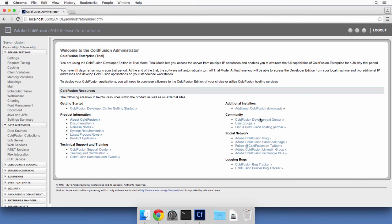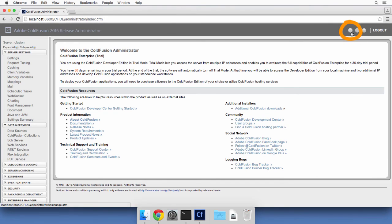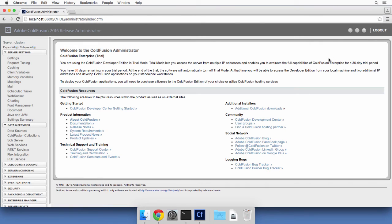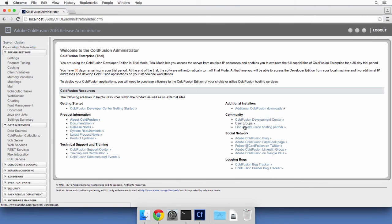And welcome to the ColdFusion administrator. So here is the welcome page. To return to that welcome page, you need to click on this icon here at the top right of the screen, which is called Resources. And here you will find a lot of links to ColdFusion resources, to the ColdFusion documentation, to community resources, and so on. So if you get stuck one day, just go back to that page and you will have links to many different resources.